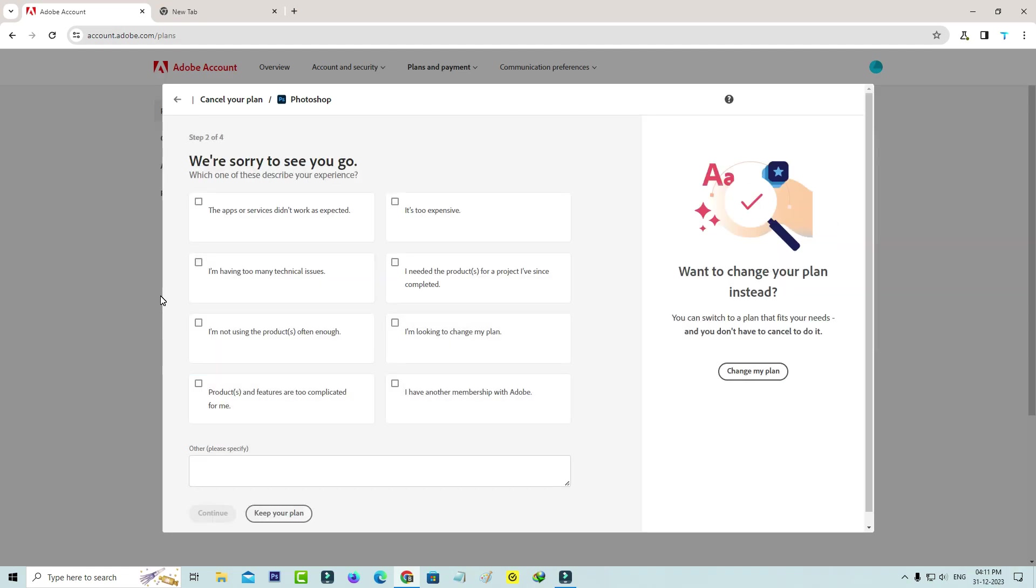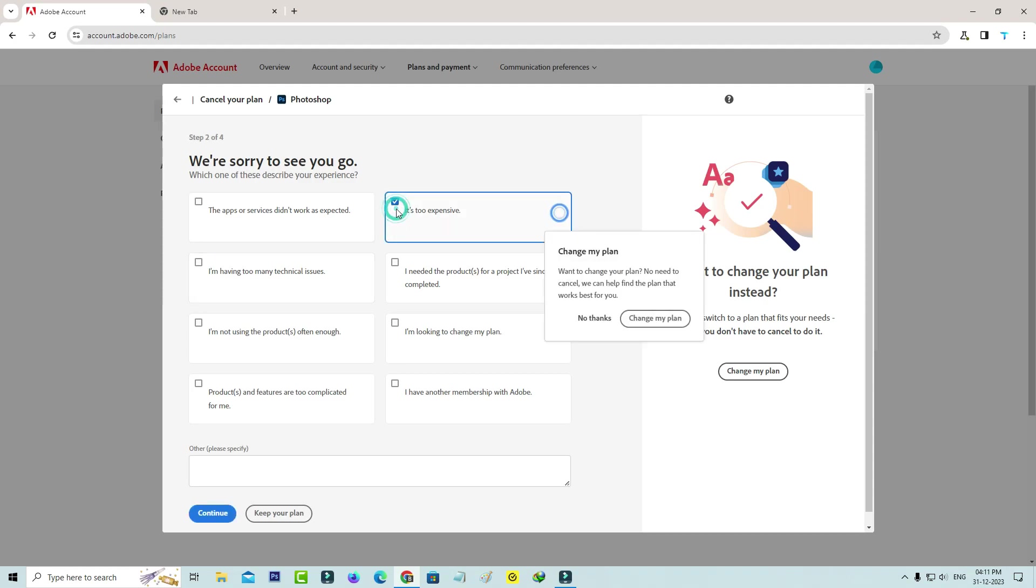They'll ask for a valid reason to cancel your subscription. Just select any one of them and click continue.